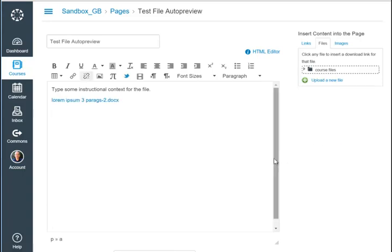A link to the file appears on the page. I can retype the link text to make it more relevant to my students.